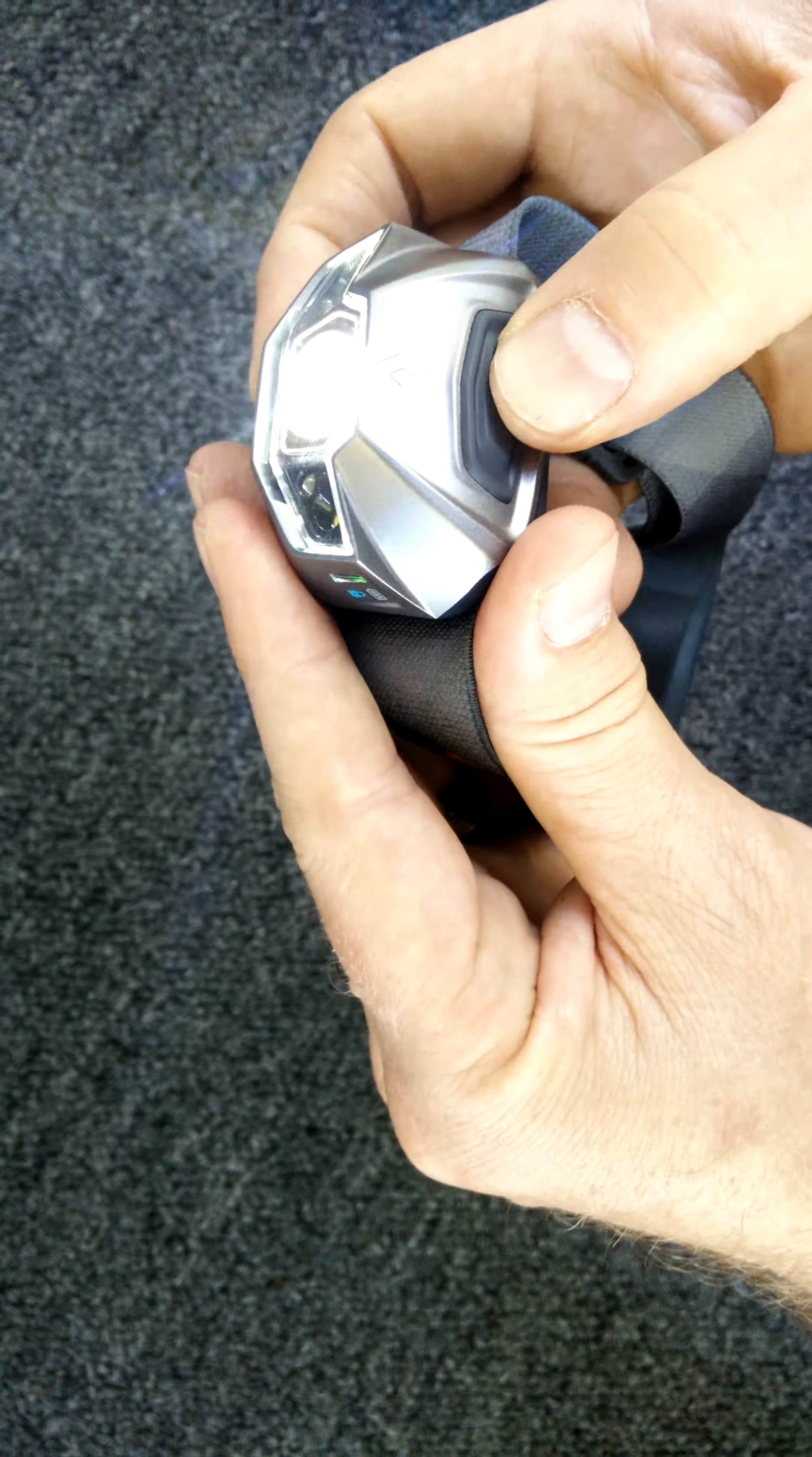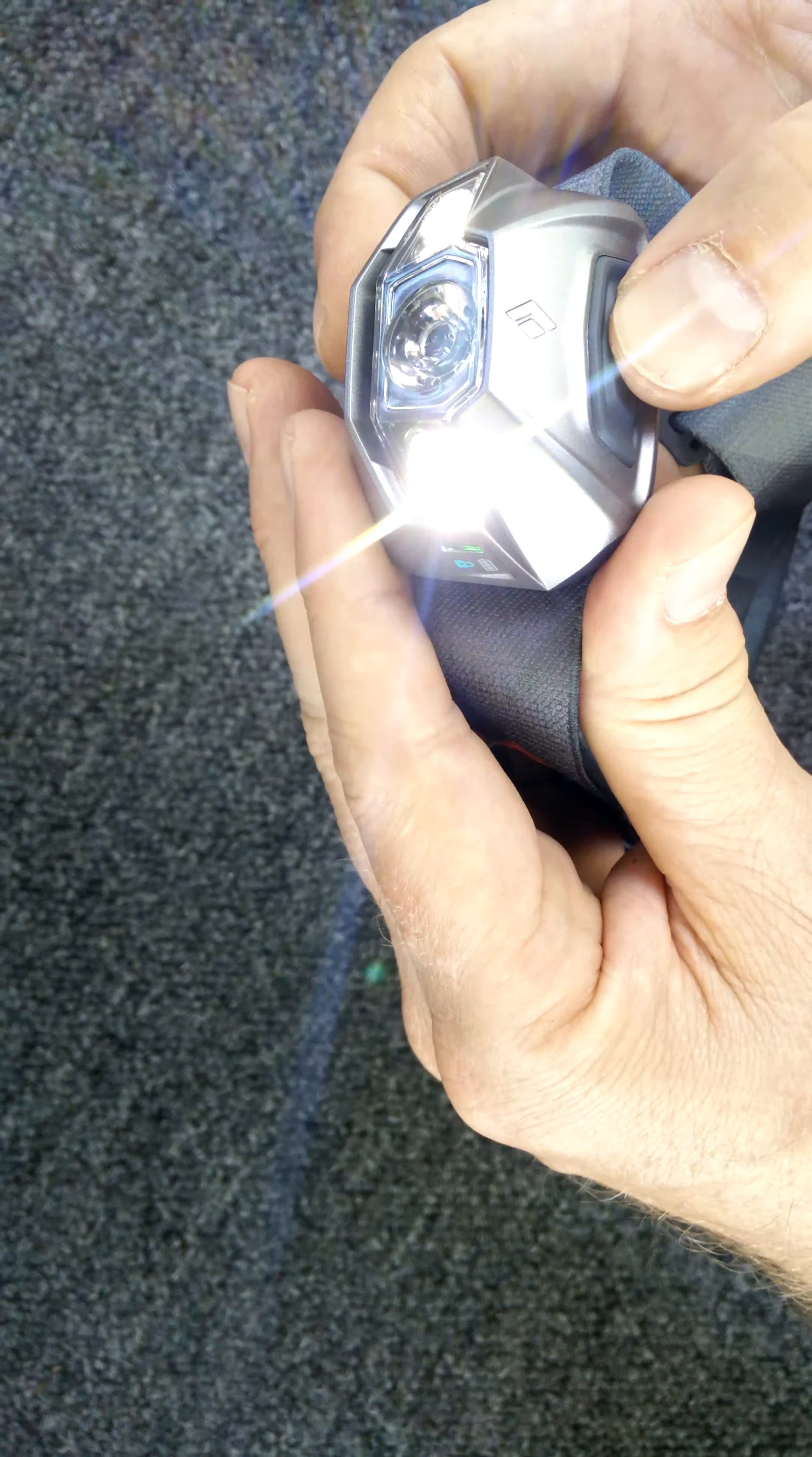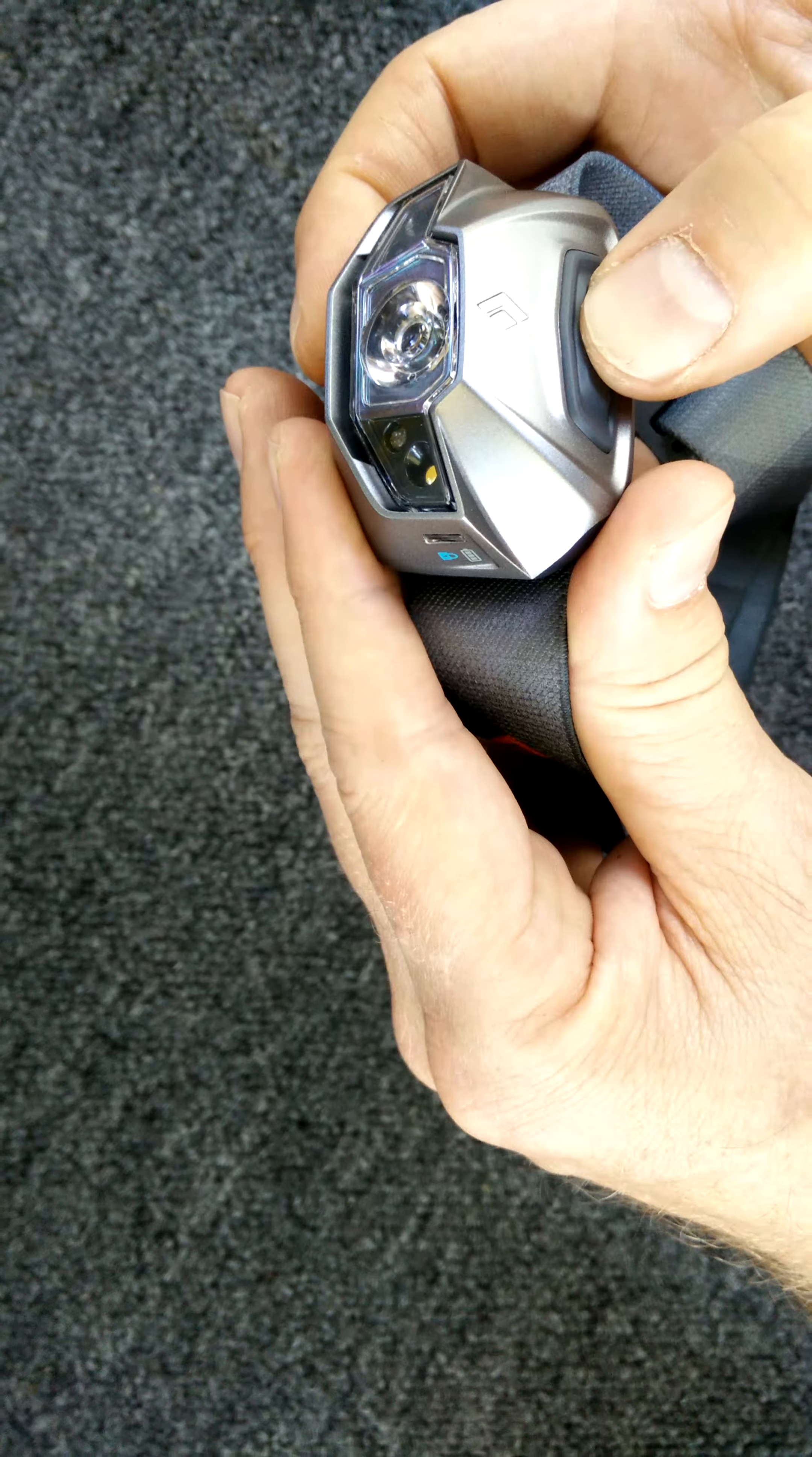So let's go ahead and power it up. Pressing it once will give you your main beam. Twice will give you your flood lights. And then three times will actually start the strobe light.